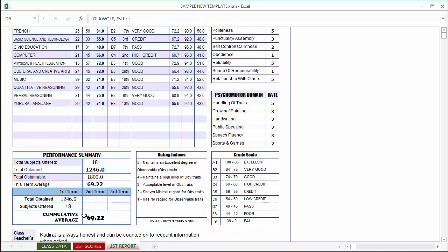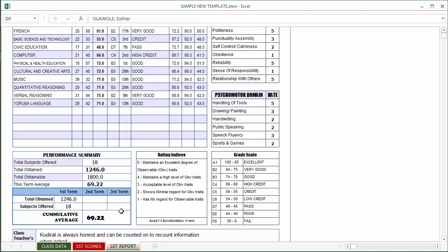This shows you the cumulative score for the term. For first term, what you are going to see here is going to be the same as the first term. In second term, this will be populated and the average obtained to get the cumulative for second term - the whole of first term to second term. The cumulative for third term during third term will also appear here.